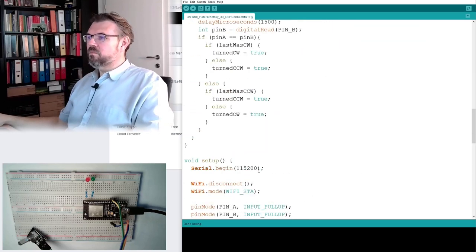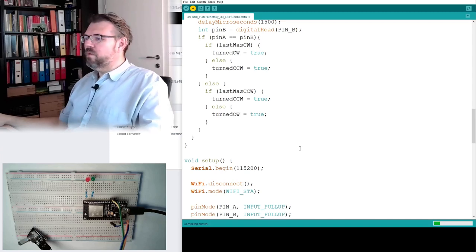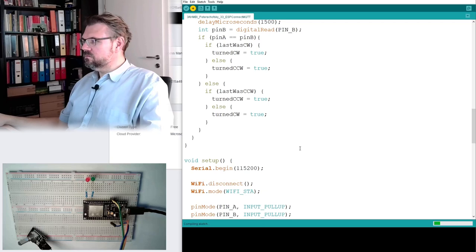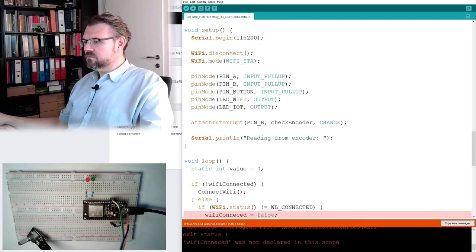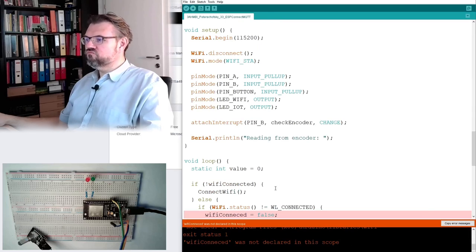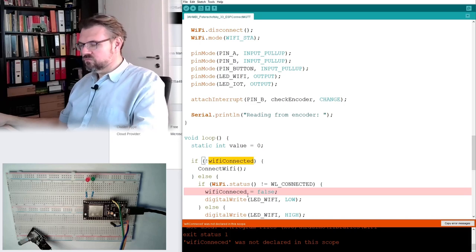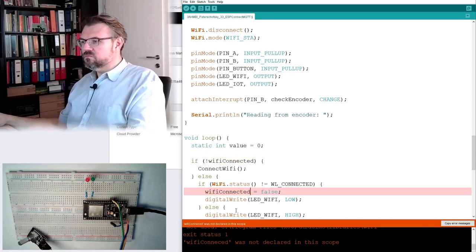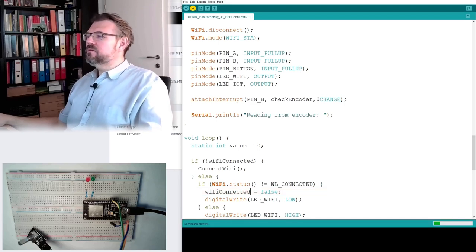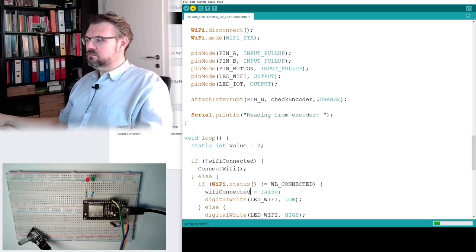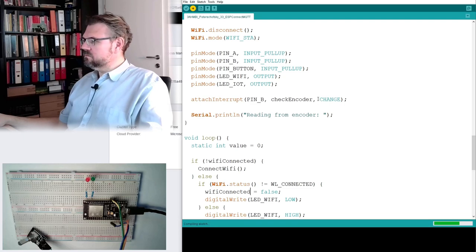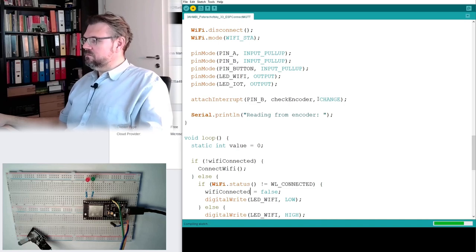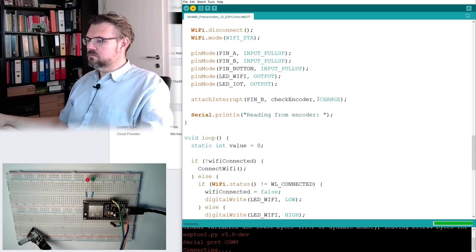Let's upload this and try if this is doing what we expect it to do. And if it's still compiling and so on. Wrong spelling.